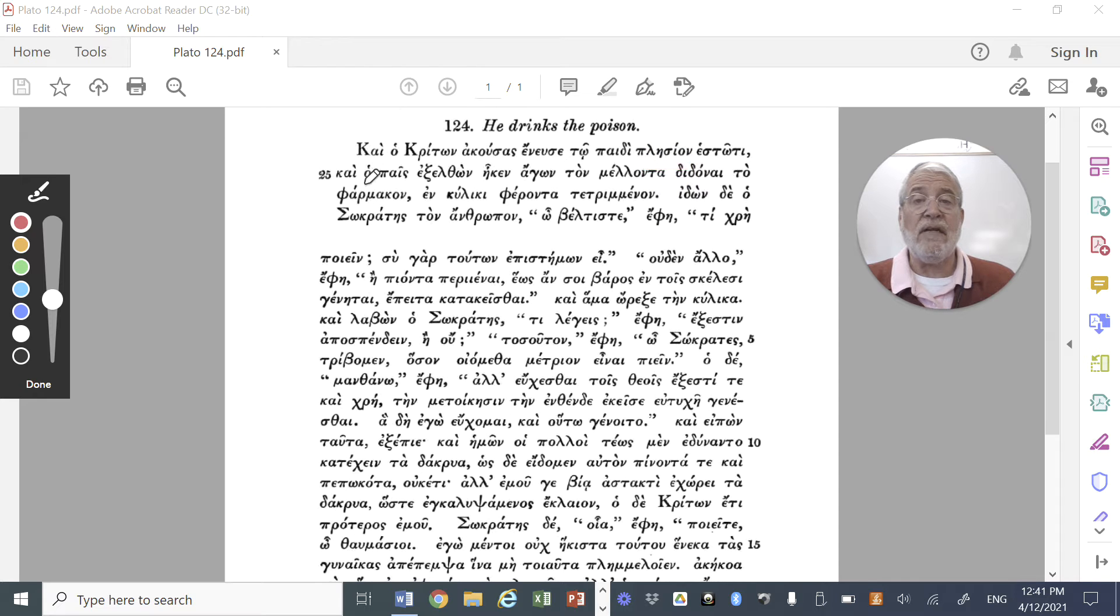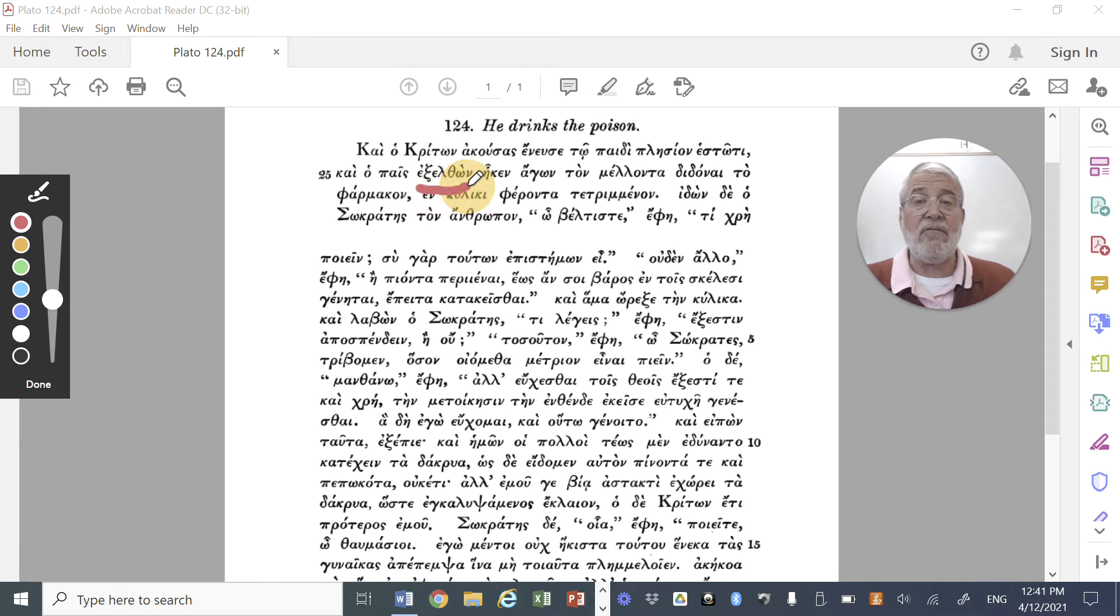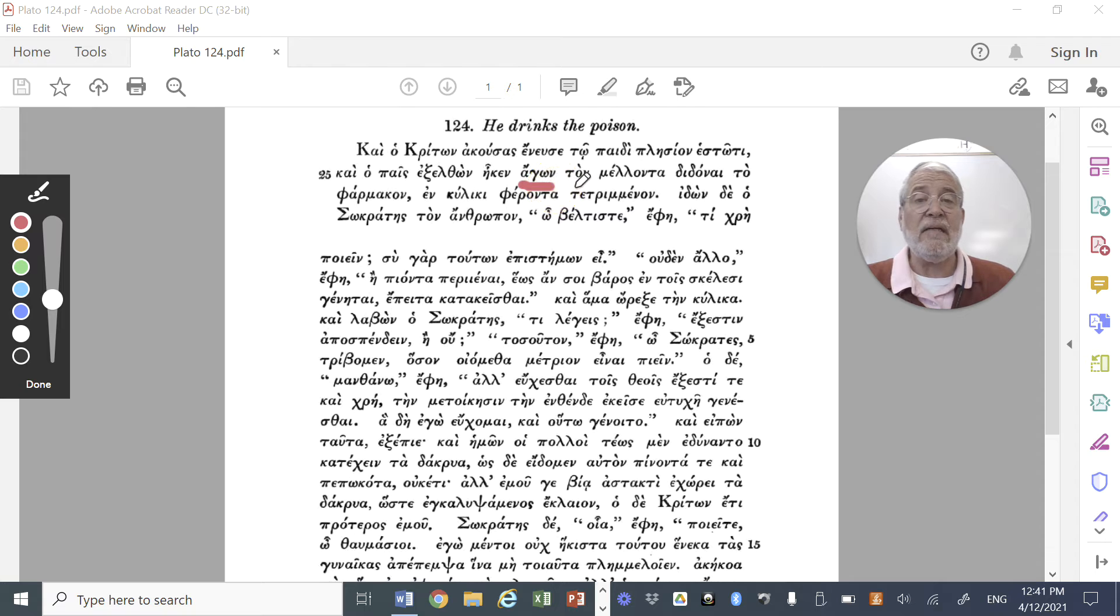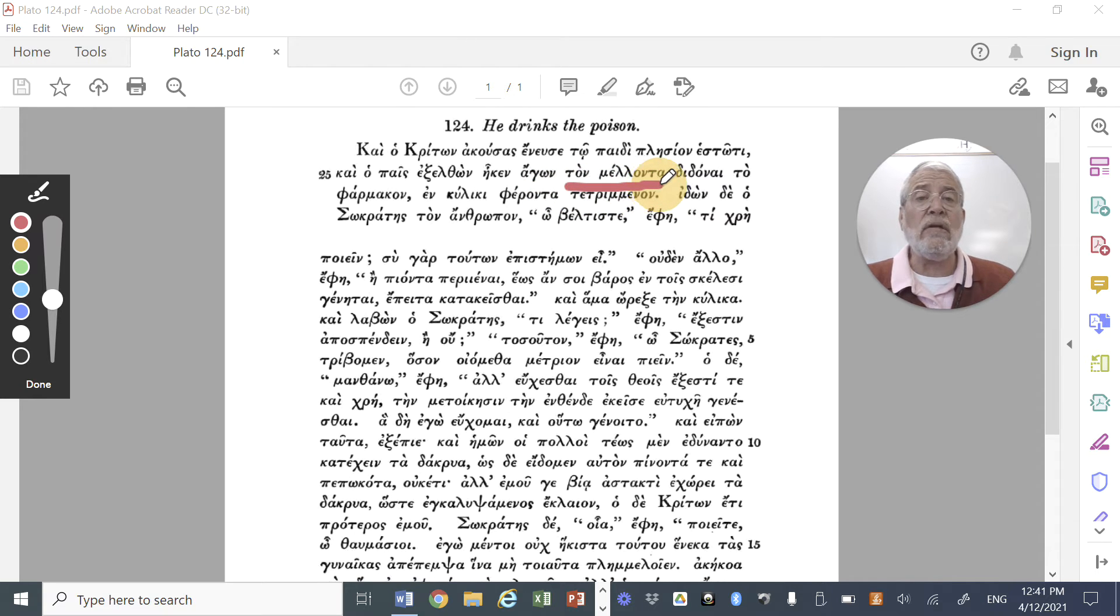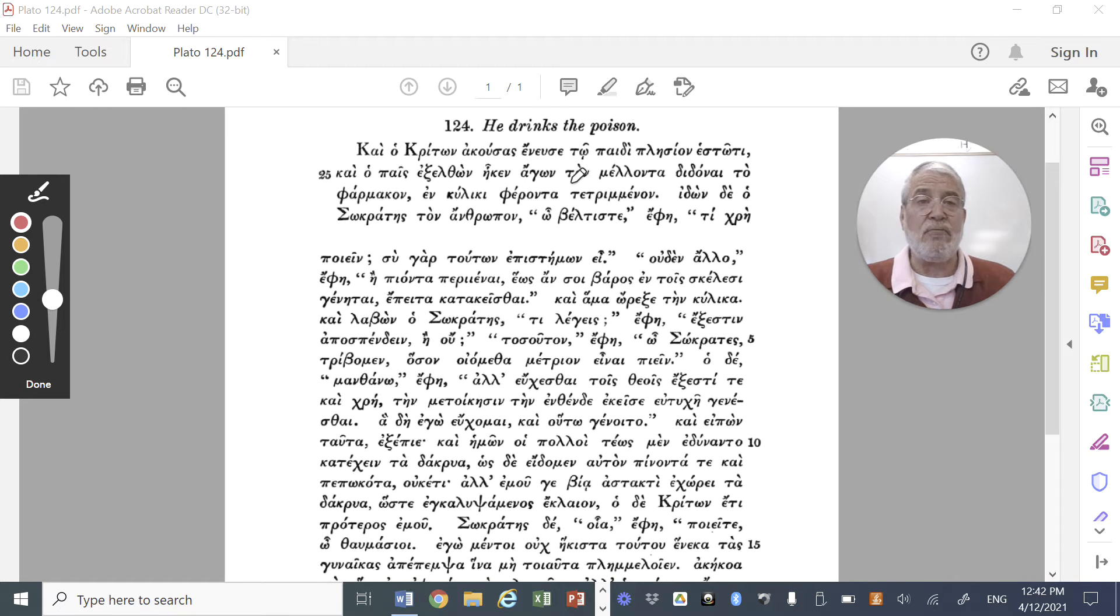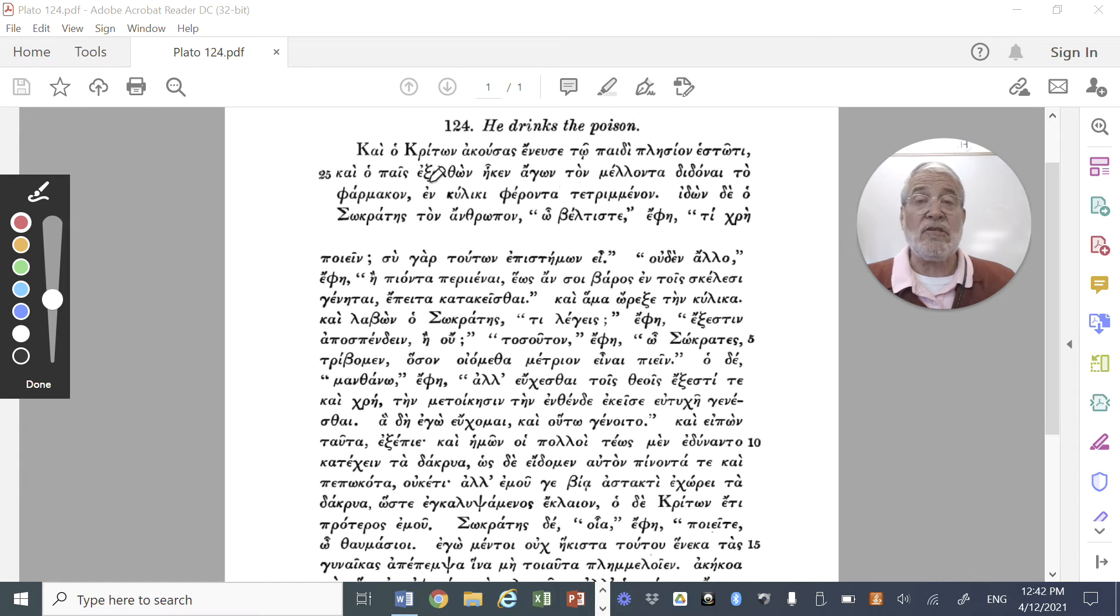And we find out that the slave, the subject of a new clause introduced by kai, and the slave, exelthon, having gone out, he returned. He came back, and what was he doing? He was agon, he was leading, and who was he leading? Ton melanta, the one being about.